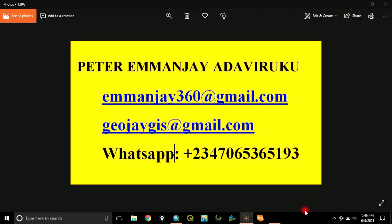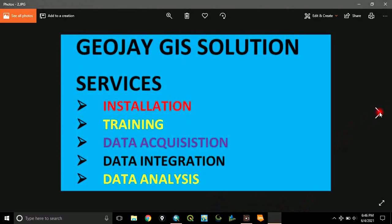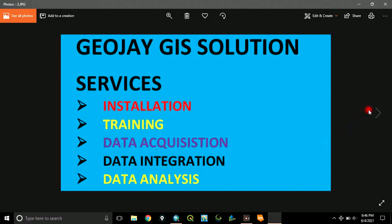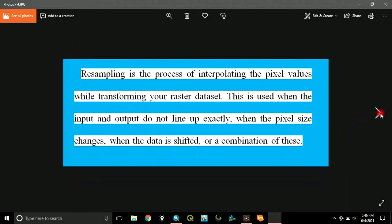Good day everyone. My name is Peter Aemanje Adaviruku. I am a GIS solution provider. I offer services in GIS software installations, GIS software training, data acquisition, data integration and data analysis.